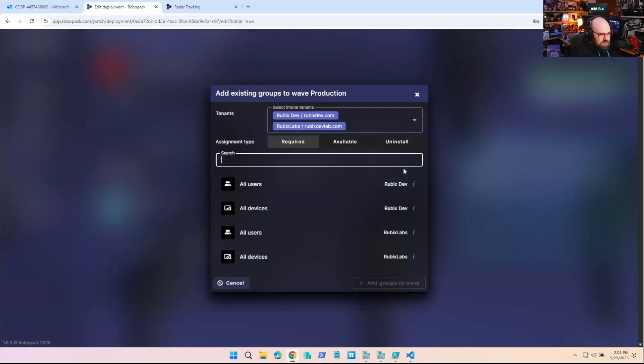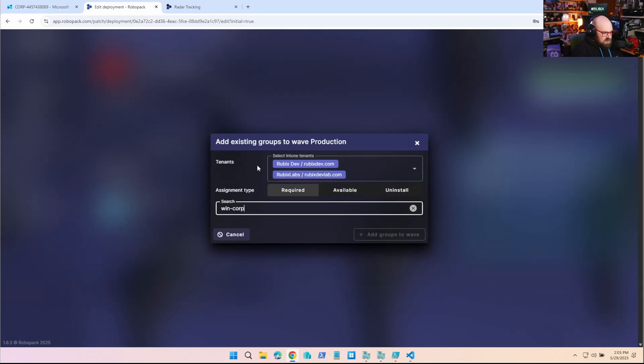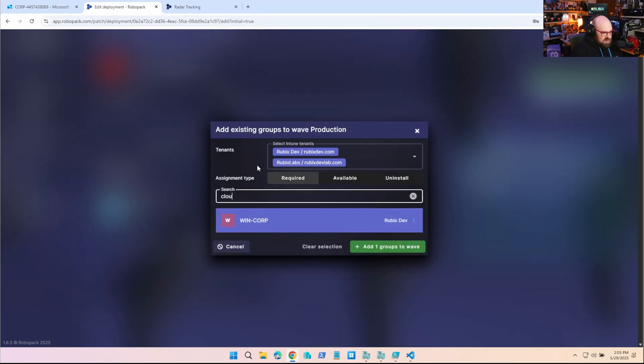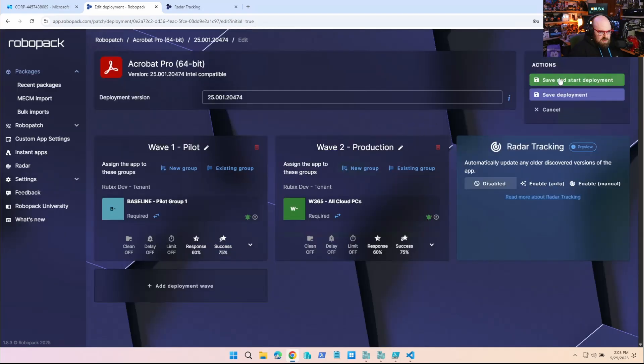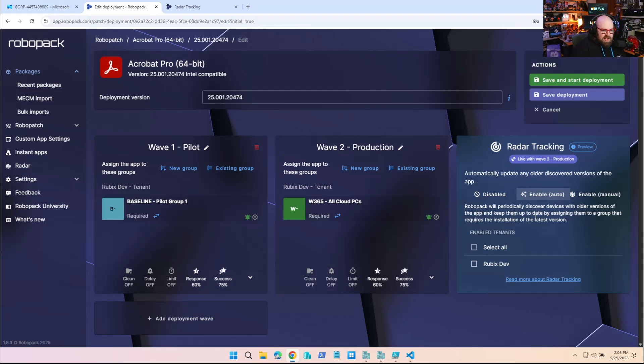And then this will go to my broad device group. Actually, I'm going to send this to my cloud PCs. So now that that's there, what I can do is I can turn this to enable. And RoboPack basically, it tells you right here. It's pretty easy. It'll check devices periodically with older versions of that app and update them.